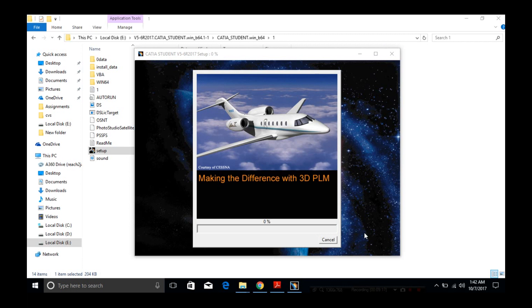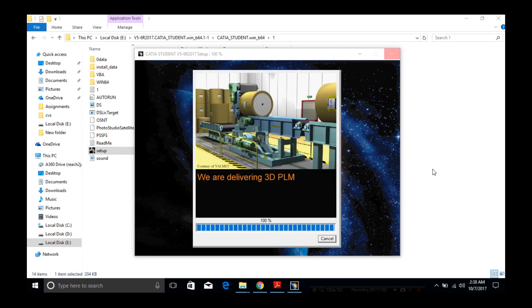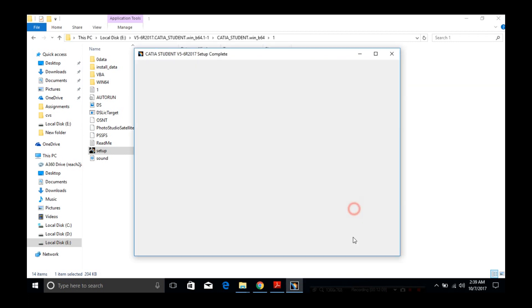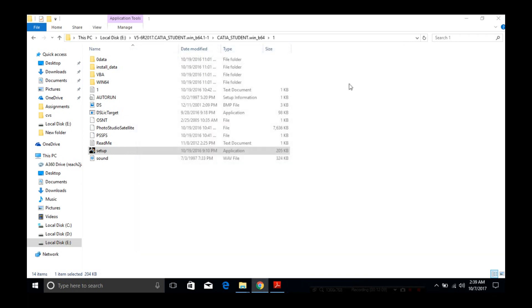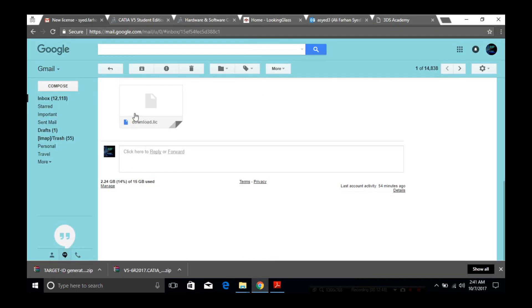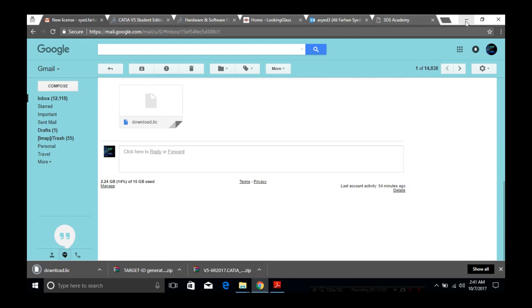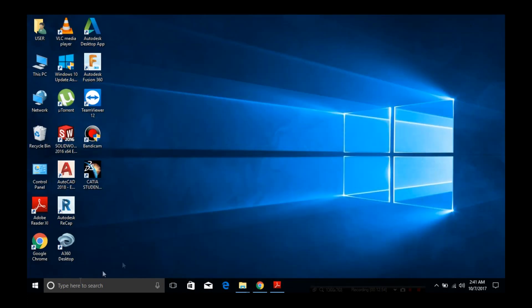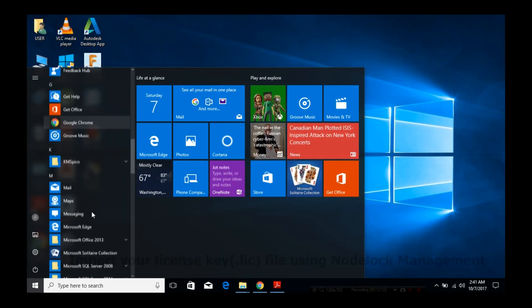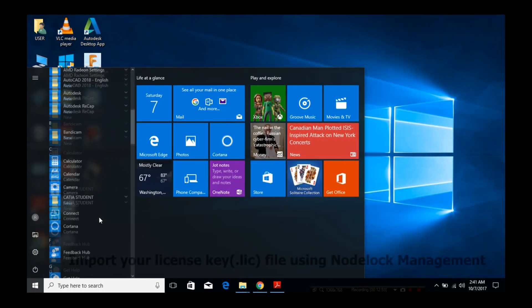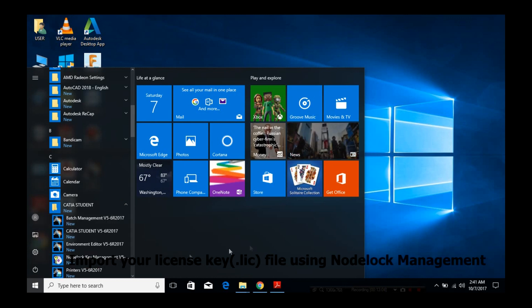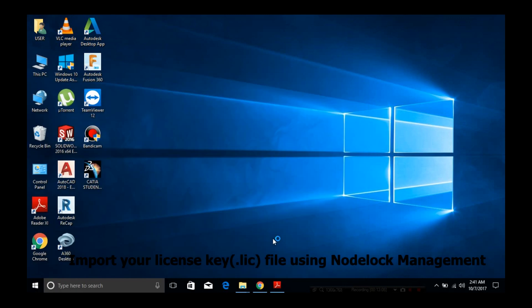Wait for the installation to complete. When it's done, download the lic.dat file I talked about, and open Node Management—it will be in the CATIA folder from the program start menu.